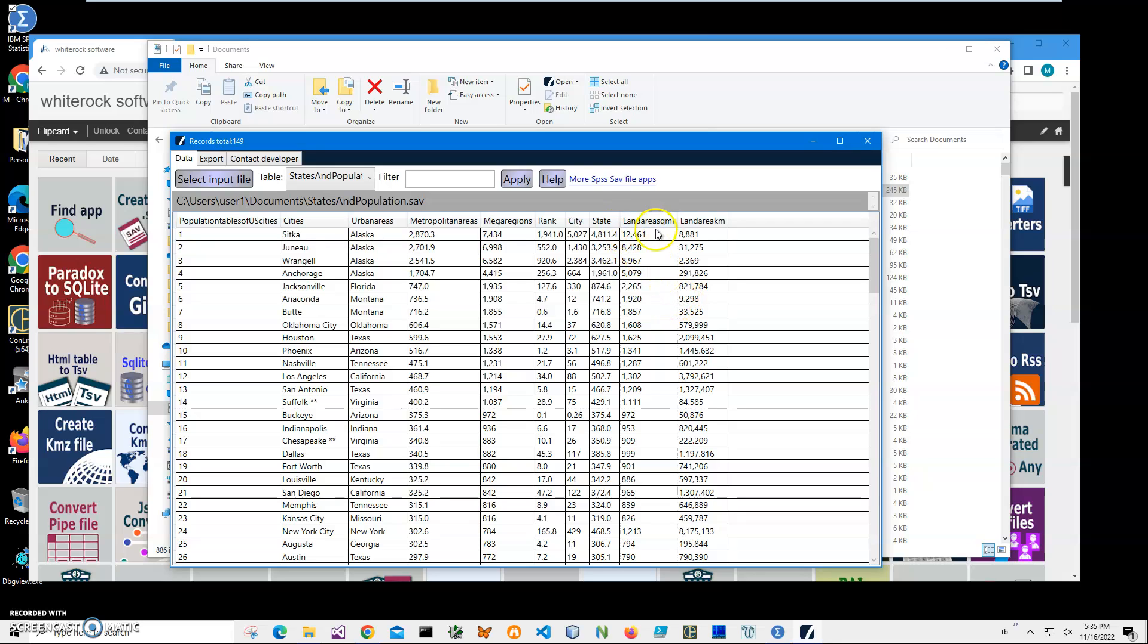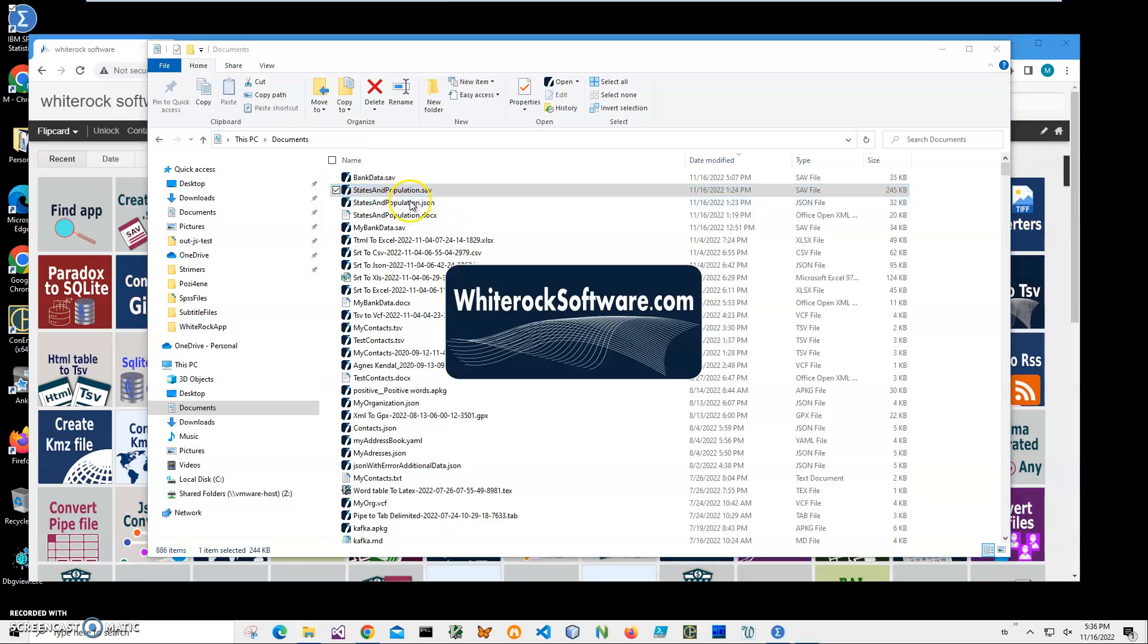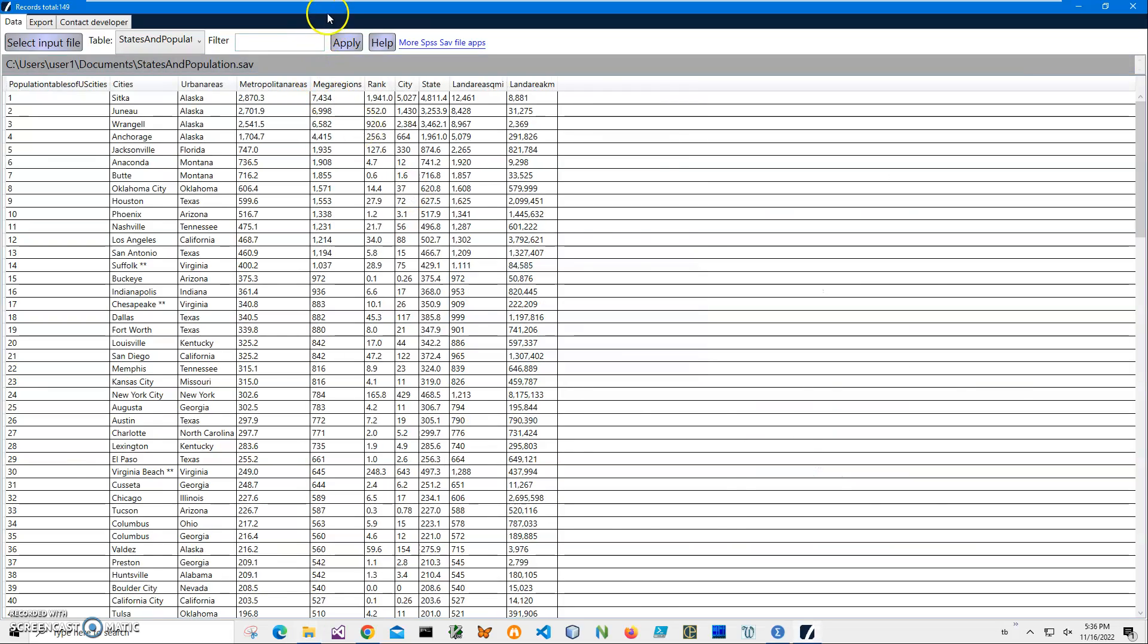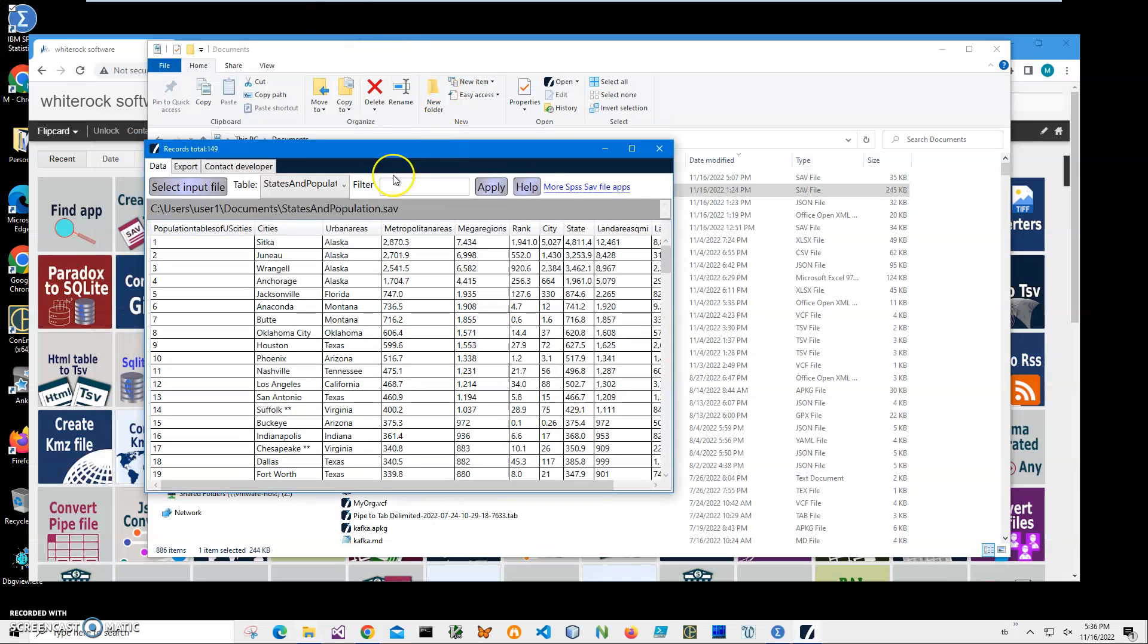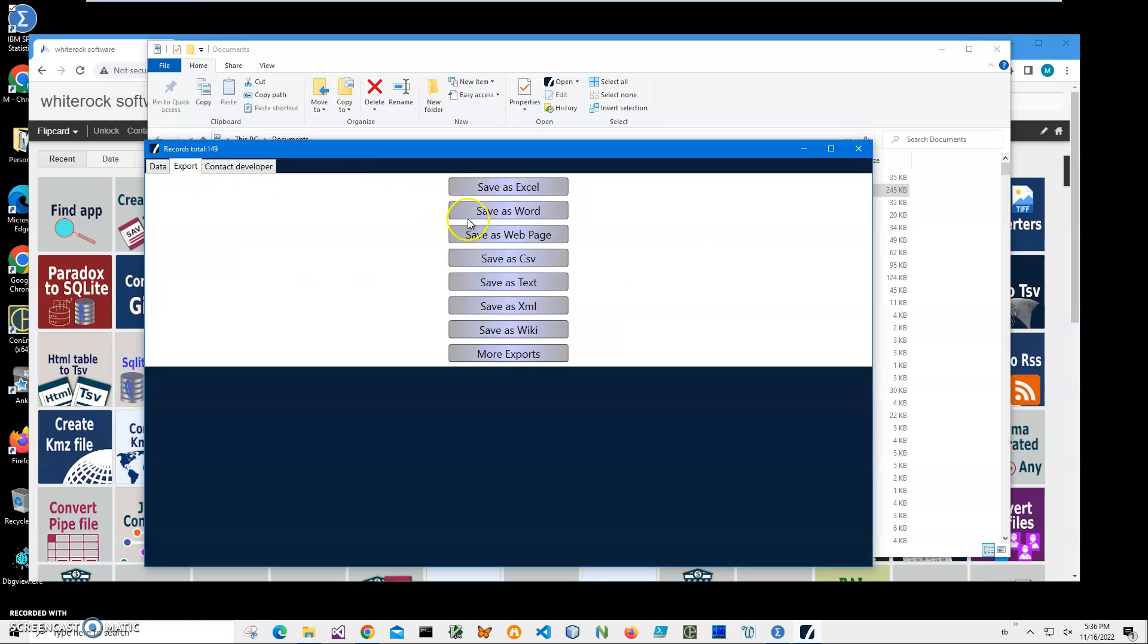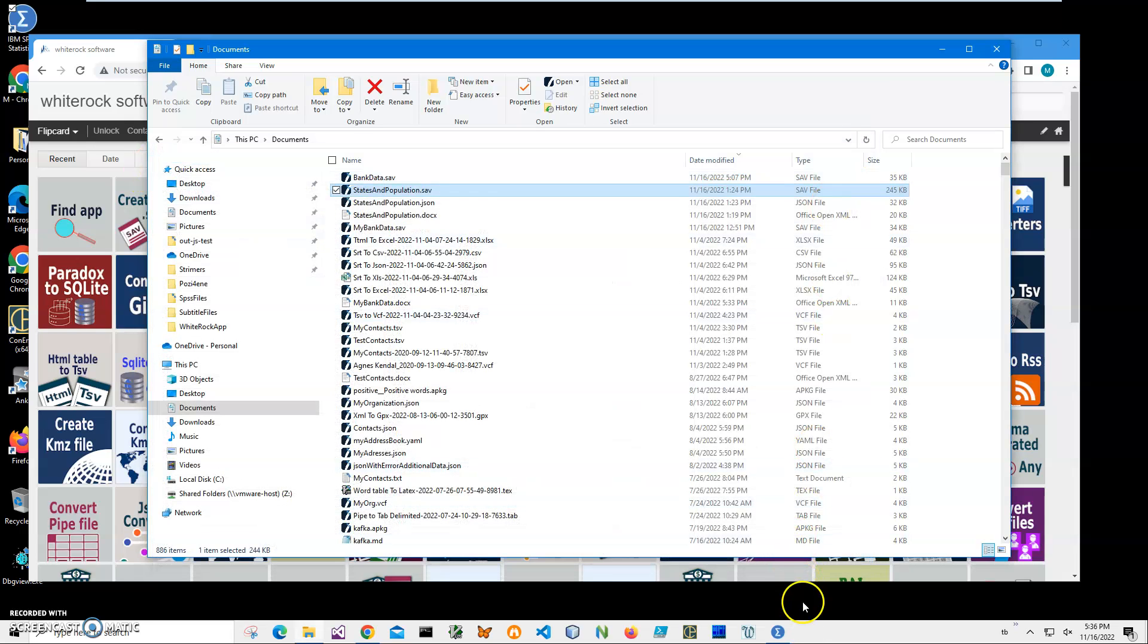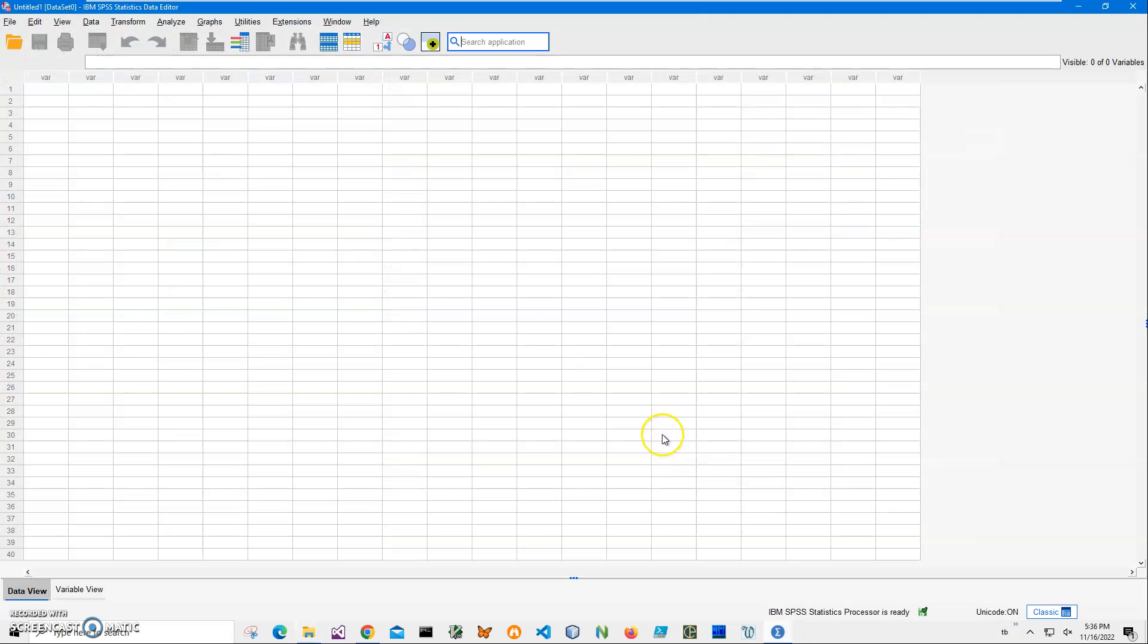Land square miles, land square kilometers, rank, and some textual data. I can open it in IBM SPSS Statistics. Let me show you - it opens faster, and I can export into different formats this table. But let me show you how it opens in SPSS.